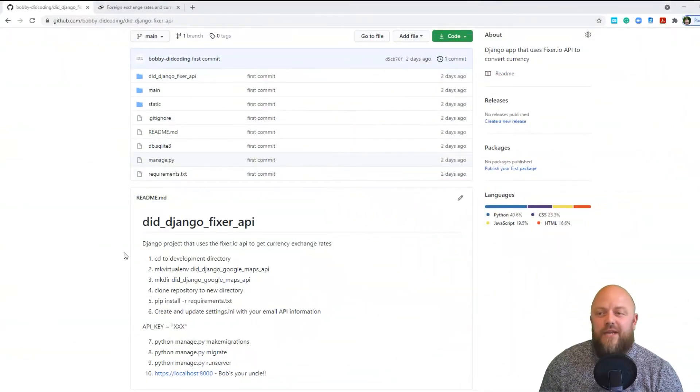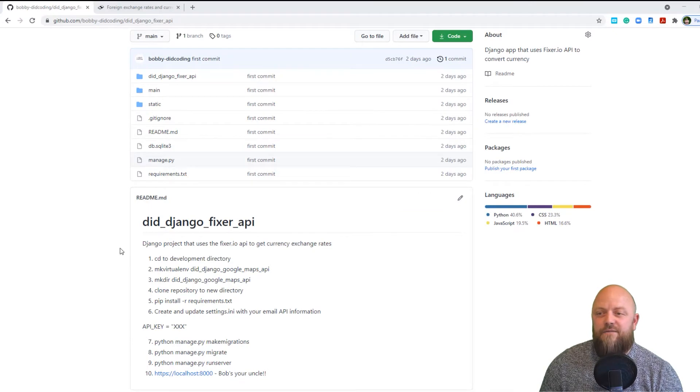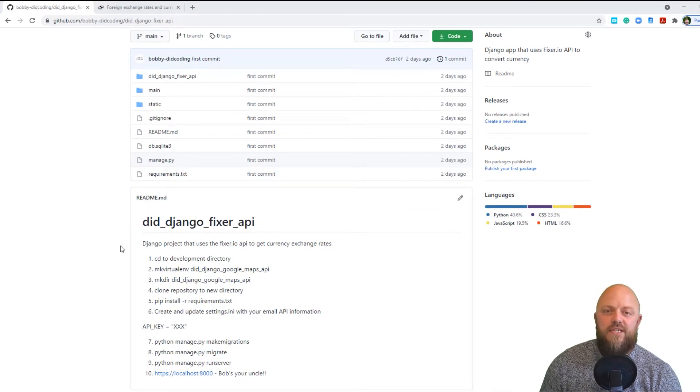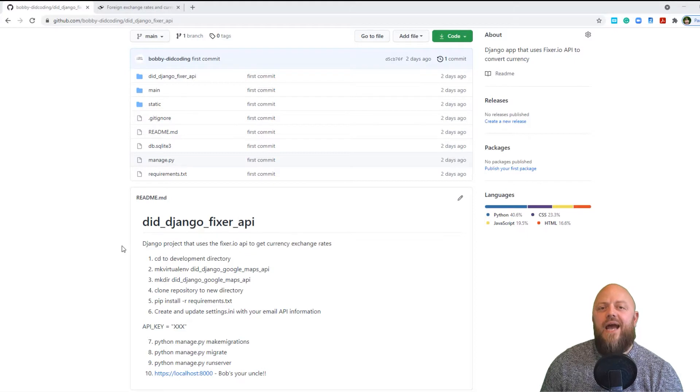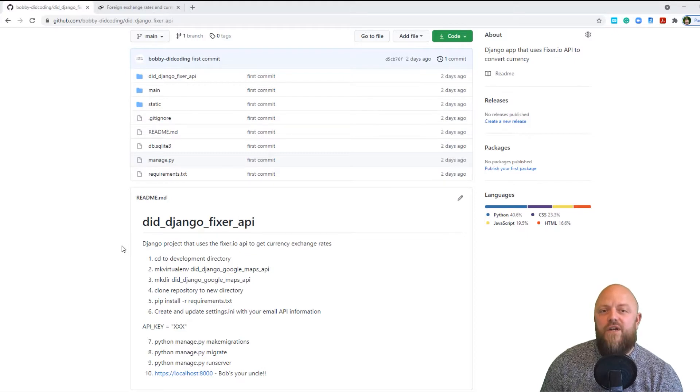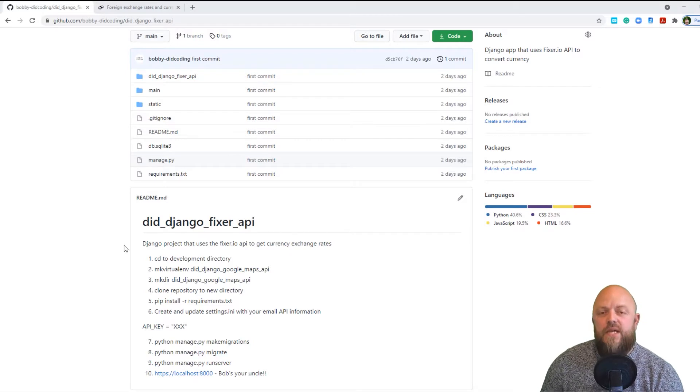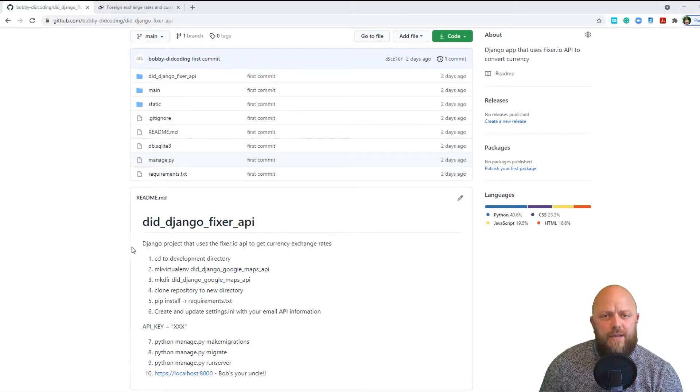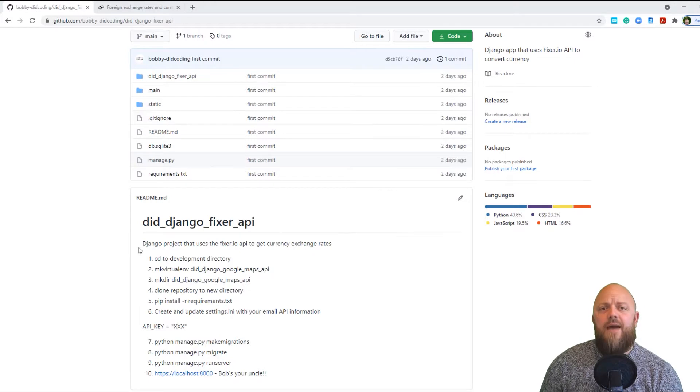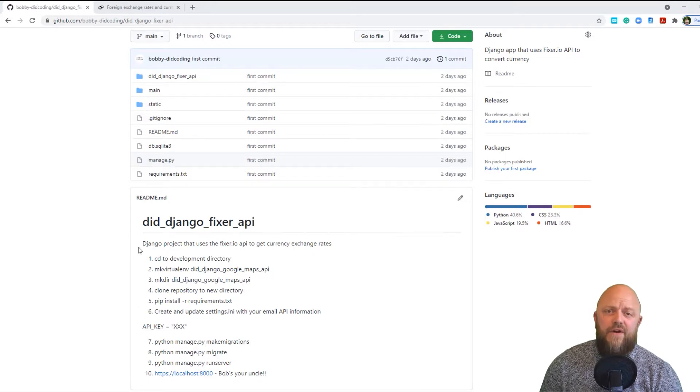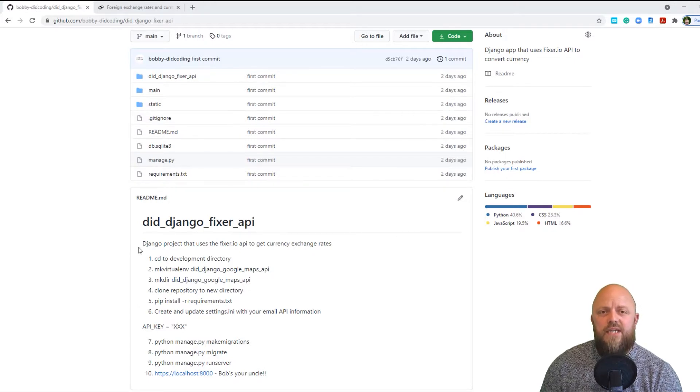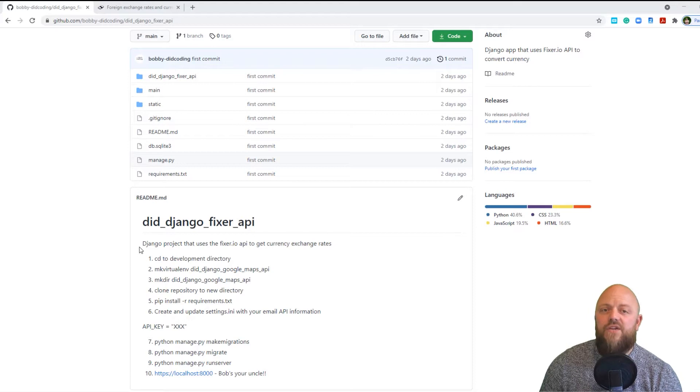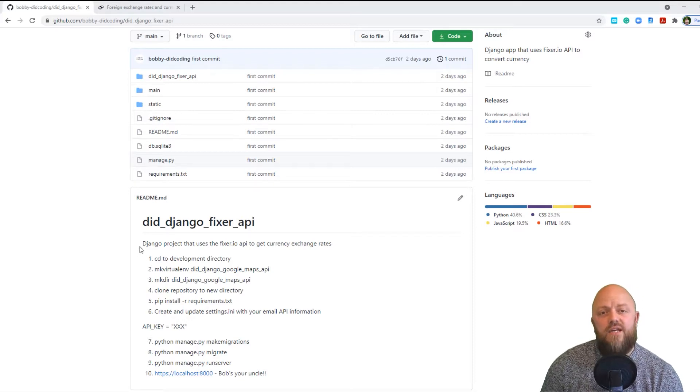In this video, we're going to be looking at the fixer.io API. This is an API that allows us to make a call to their site, and the response gives us conversion rates from any given currency to another. Because we're using a free API, it defaults to euros, but you can convert that into any currency. If you get a paid API, then you can do any currency from one to the other.